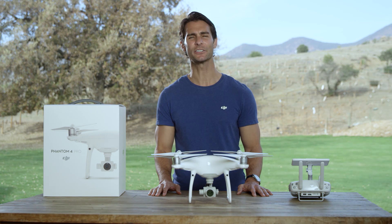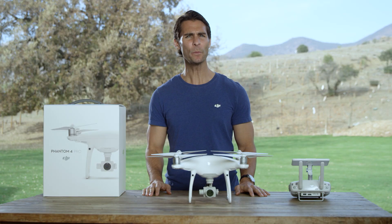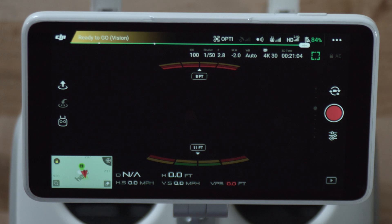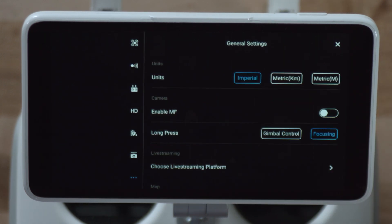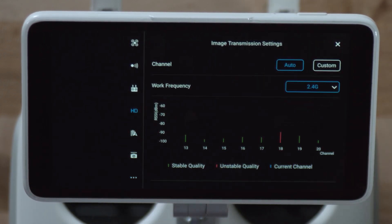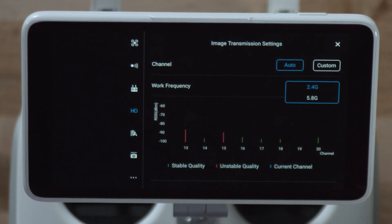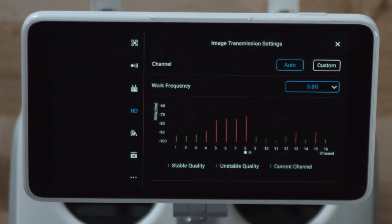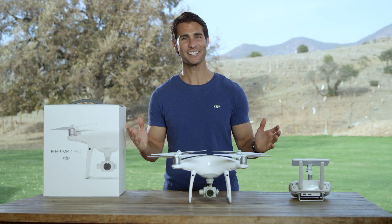However, should you need to, you can choose the frequency range manually. To do this, simply open up DJI Go 4 and in the main menu select HD. Now in Image Transmission Settings, under Work Frequency, select either 2.4 gigahertz or 5.8 gigahertz. There — easy.